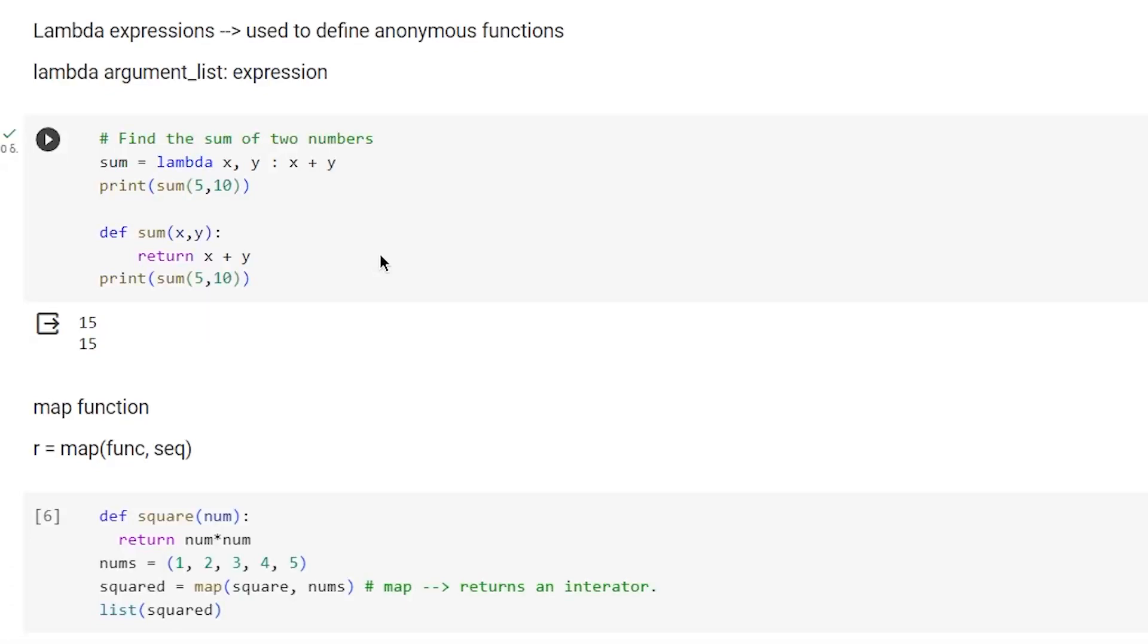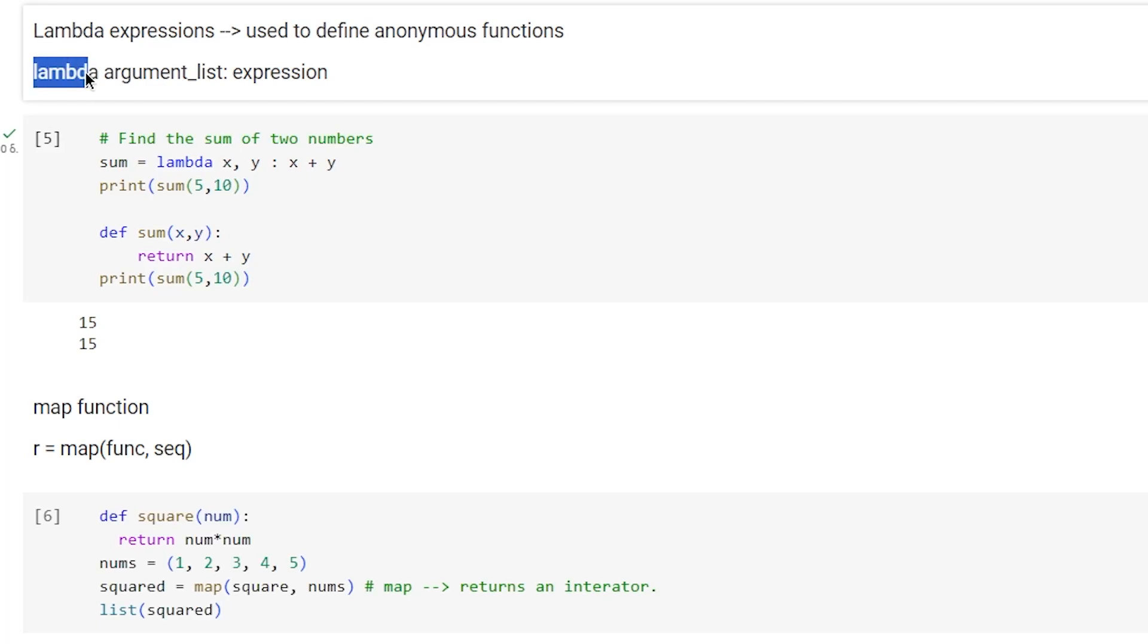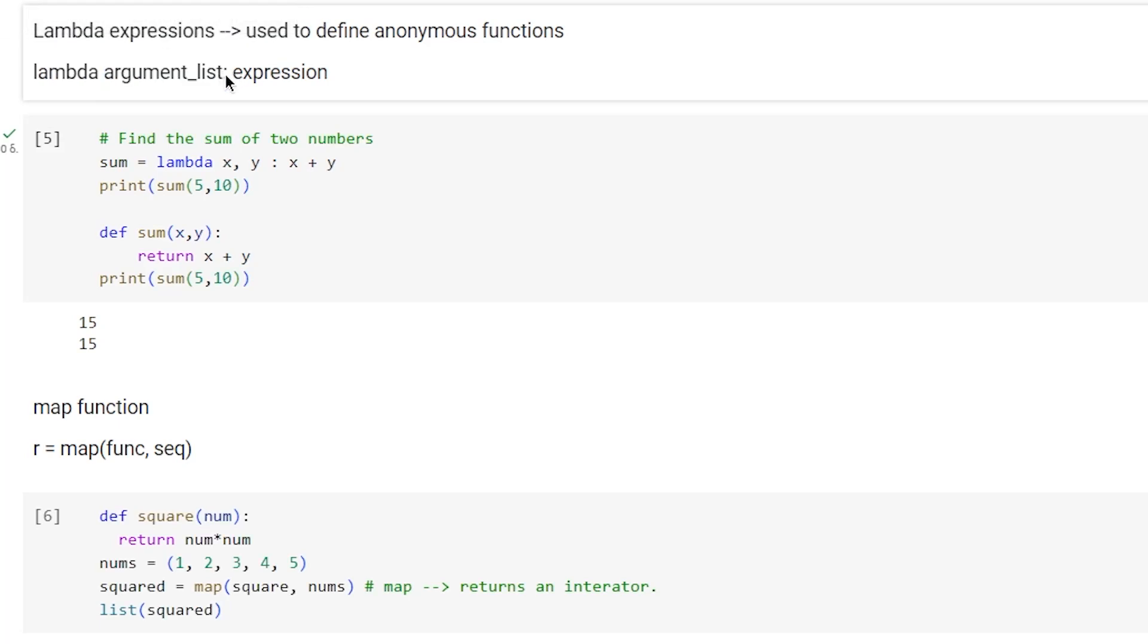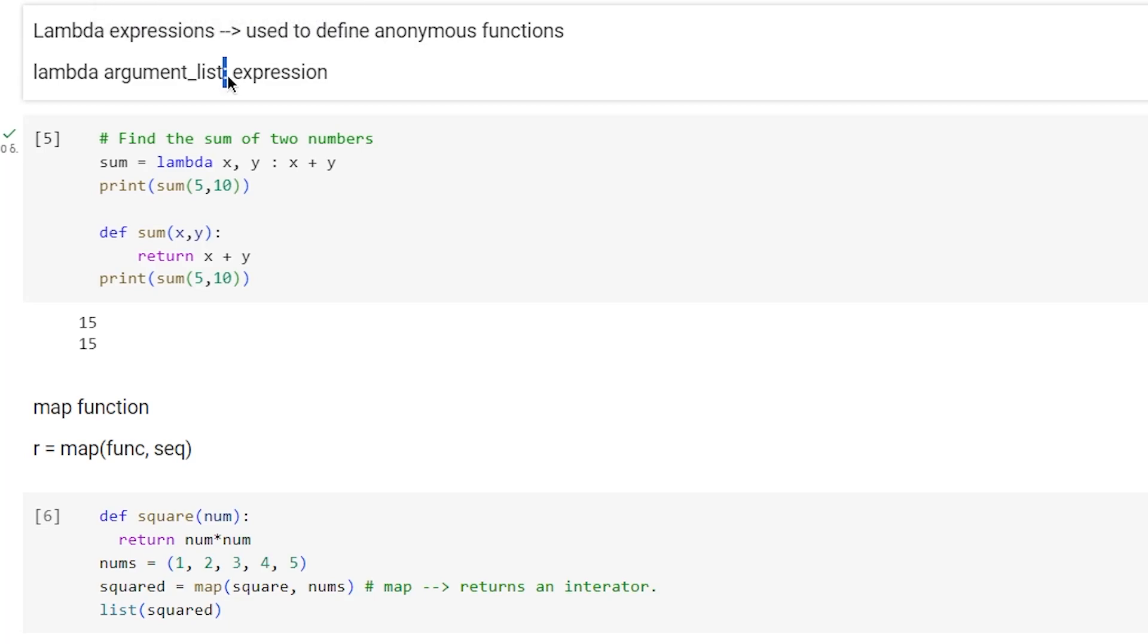In this tutorial we're going to talk about map, filter, and lambda expressions. Lambda expressions are used to define anonymous functions and they look like this: we use lambda, then an argument list, a colon, and then the expression.